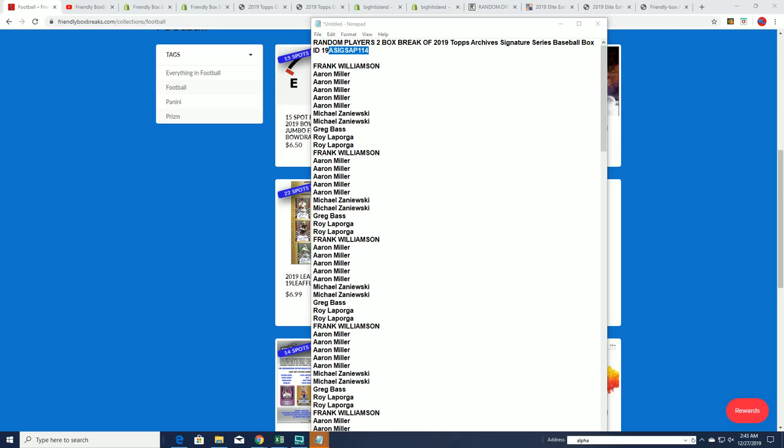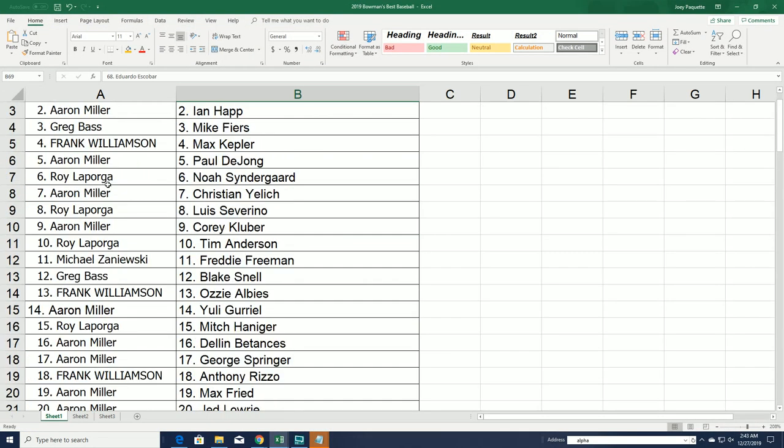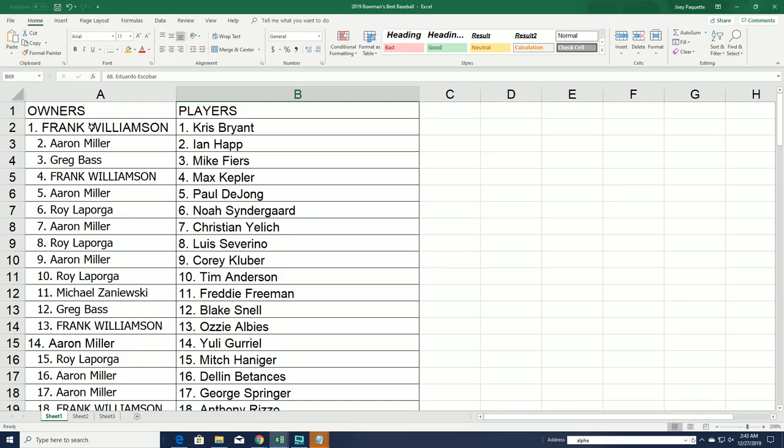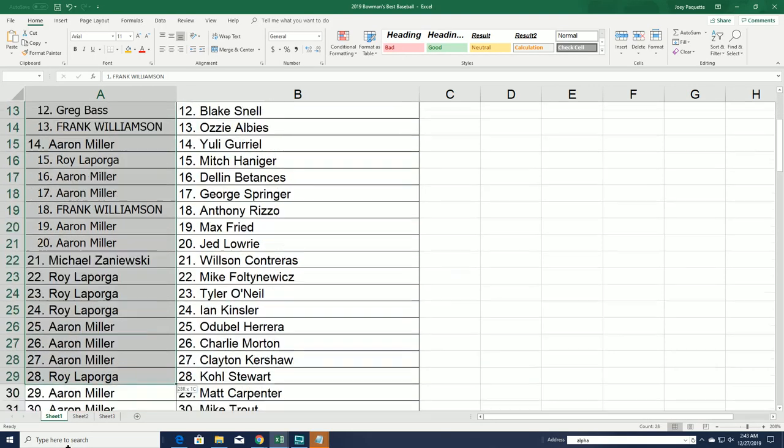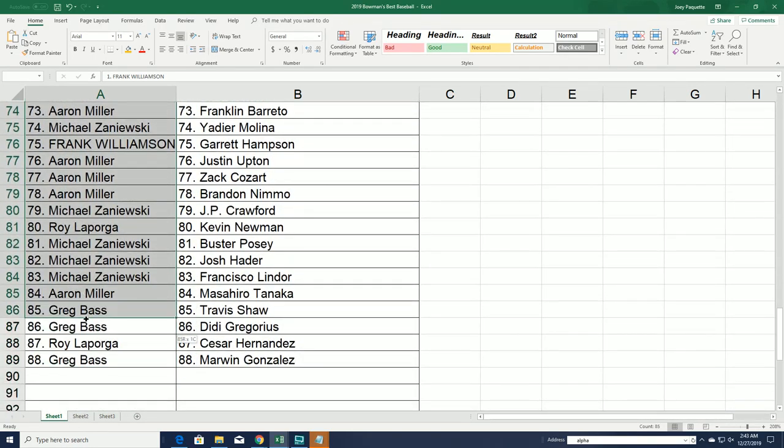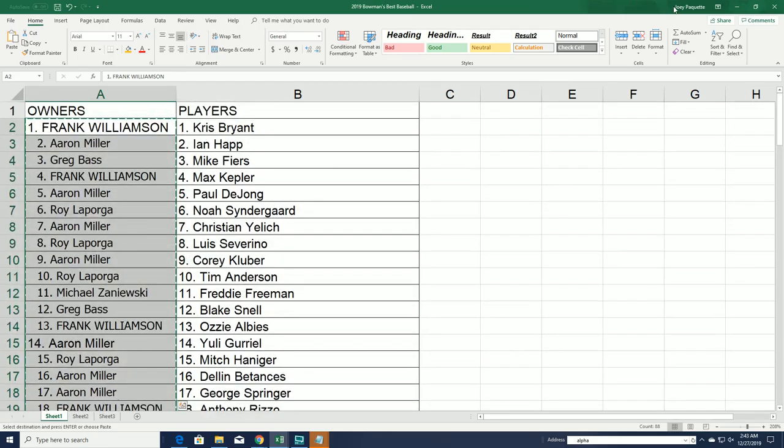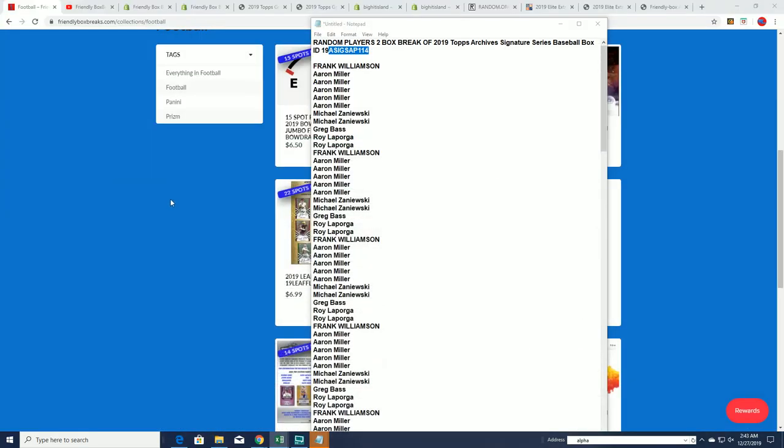we always do a big random to see who gets to move up the game board that we have for Big Hit Island. So let's do that random right now seven times through and see who's on the top of the list on the Big Hit Island game board.